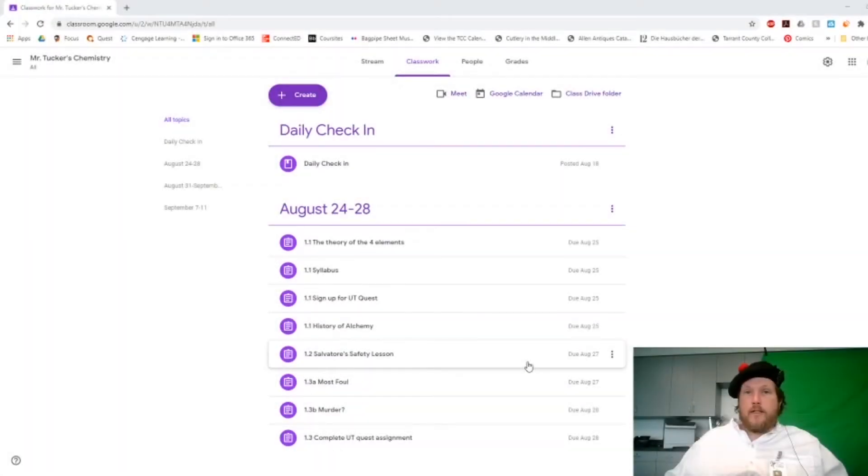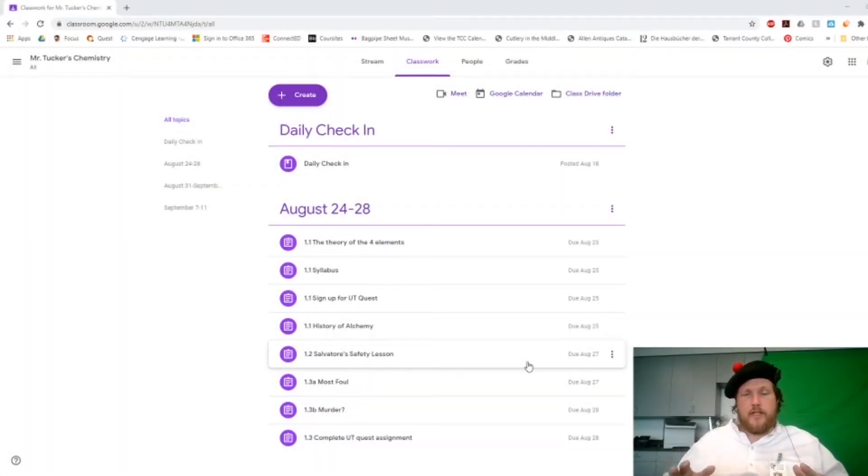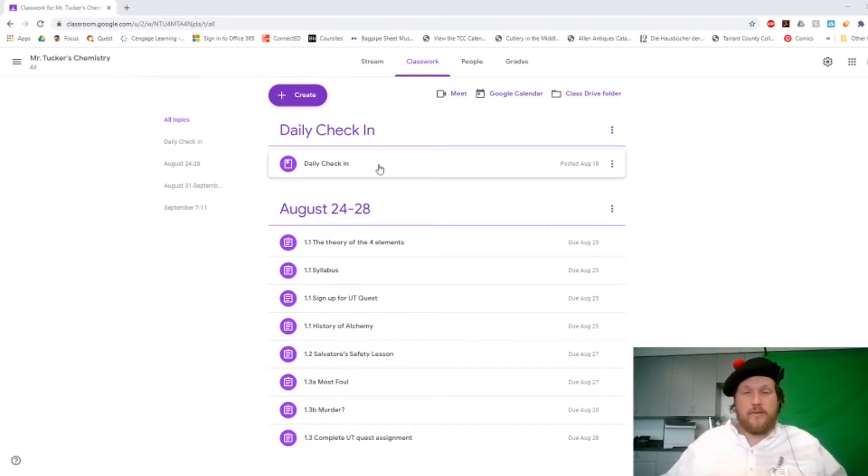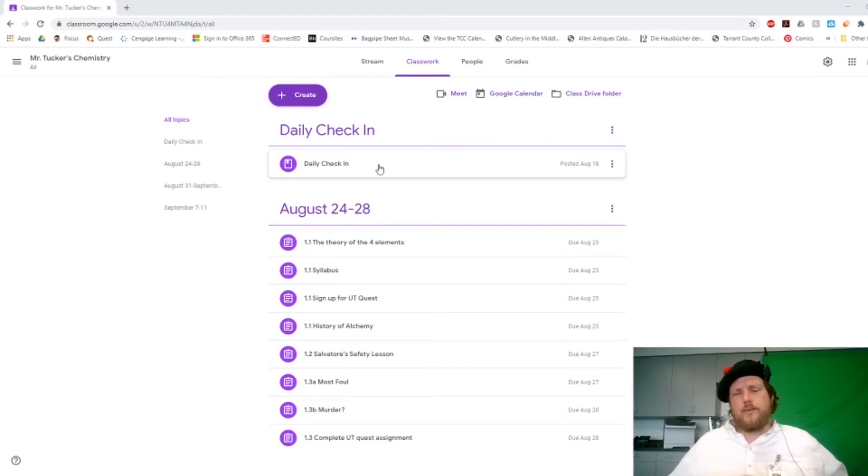All right, so I just wanted to walk through a couple of things that are changing for this week. This daily check-in item, I'm actually going to remove because I realize people are forgetting to do that.